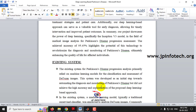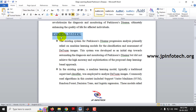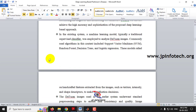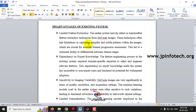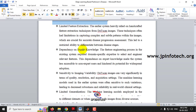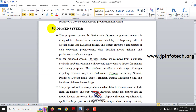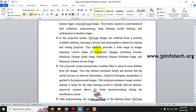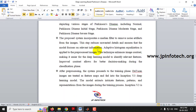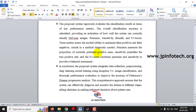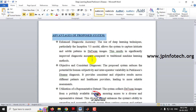Coming to the existing system, there are various existing systems developed using machine learning models, and those are discussed here based on the base paper. The disadvantages of the existing system are also discussed. Due to time constraints, we will skip ahead to the proposed system details and its advantages.